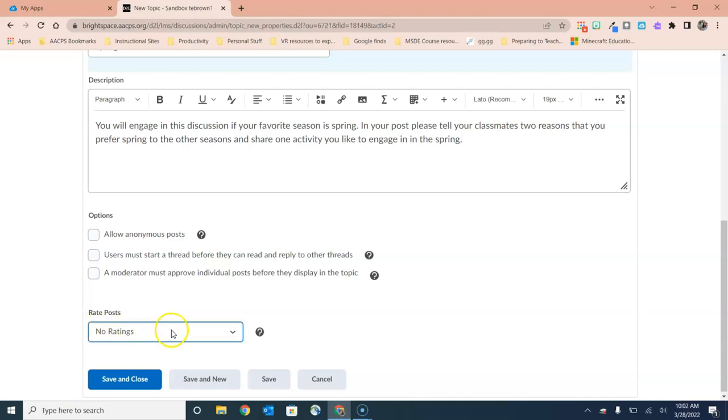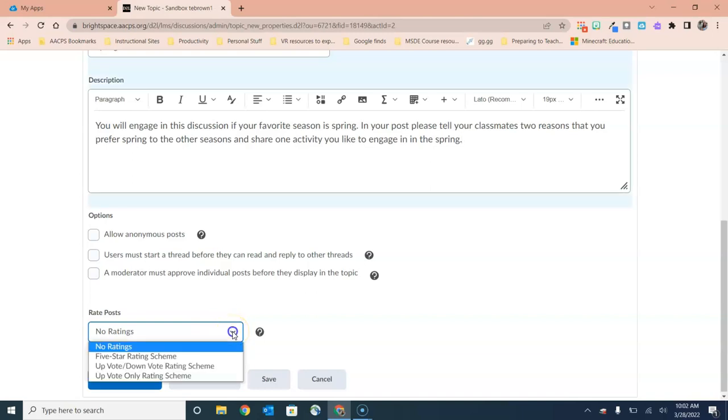Finally, at the bottom, we have one of my favorite options here, which is the ability to allow students to rate posts. So you have your standard option like giving it a star rating very much like a Yelp review. But we also have the ability to up and down vote or simply to up vote alone.